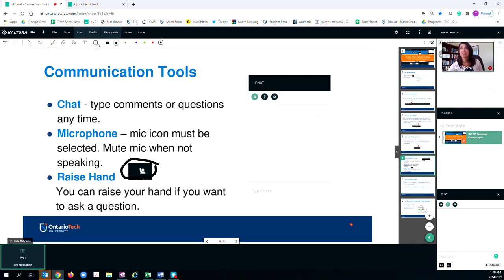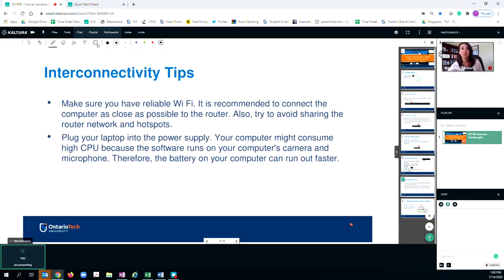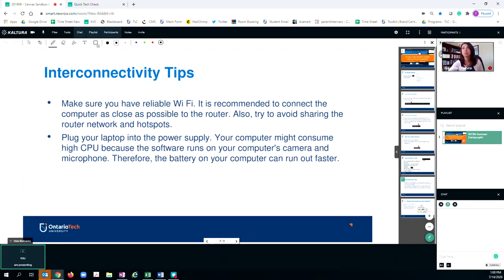Okay, so that's the navigation. Now we're going to talk about interconnectivity. It's really important that you have reliable WiFi. It's recommended that you're as close as possible to your router in your house. This will help ensure that hot spots are avoided.